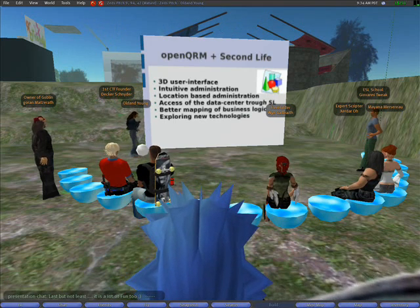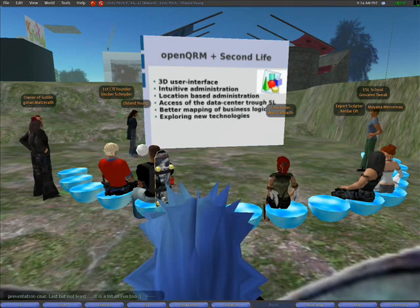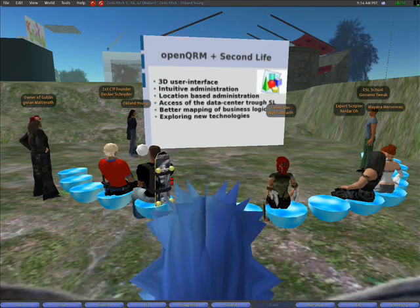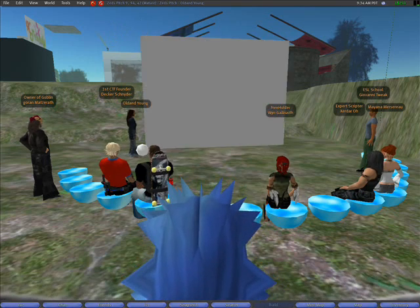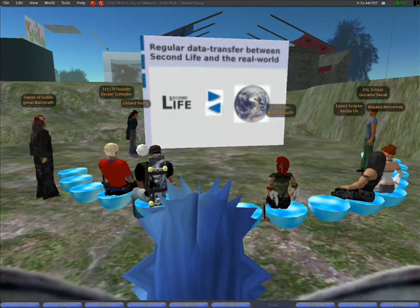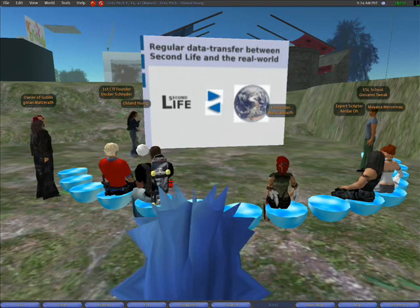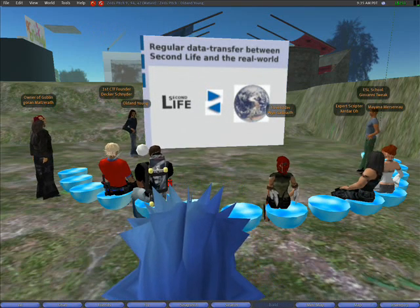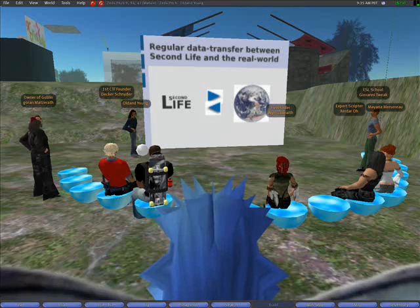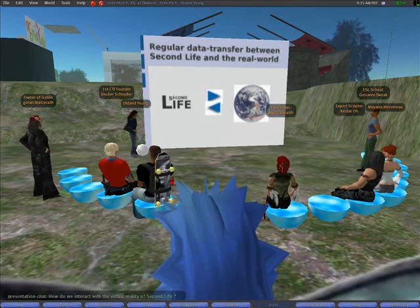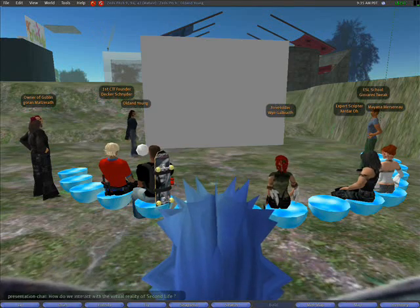Another benefit is the accessibility of the data center for the system administrator from wherever a Second Life client is available. Last but not least, it's a lot of fun too!